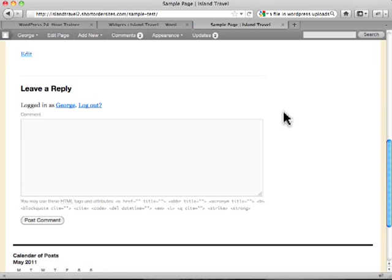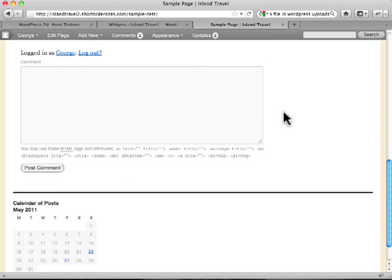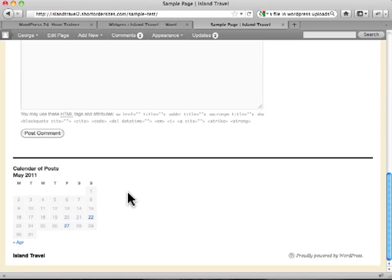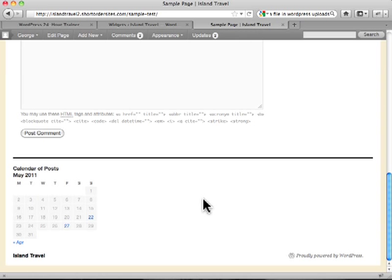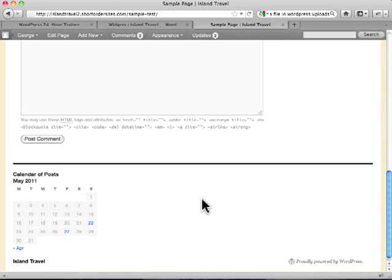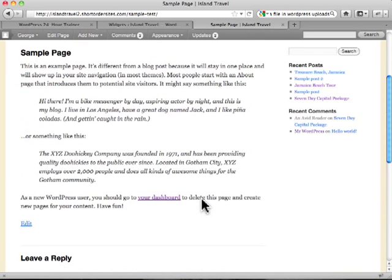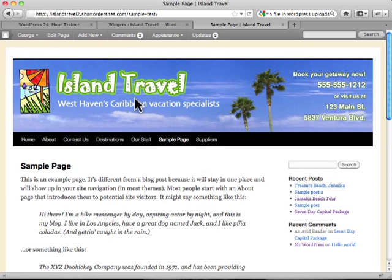Now watch what happens at the bottom of our page. Suddenly we have some widget areas coming alive here, and that's the great thing about them. They just sit there quietly in the background. You don't even know the widget area's there until you put something in it. Now I've got room for three more widget areas along here if I want.